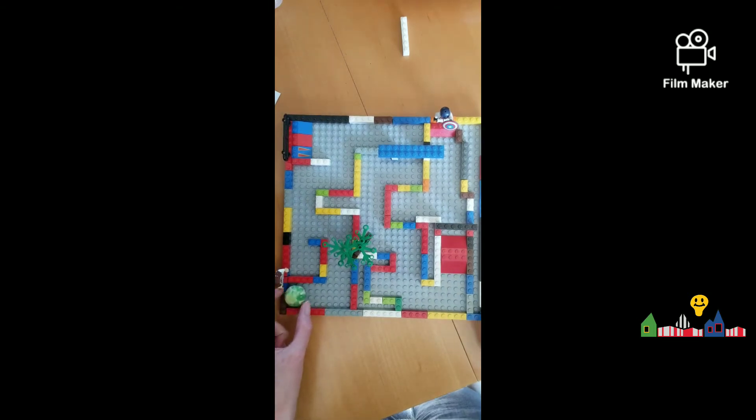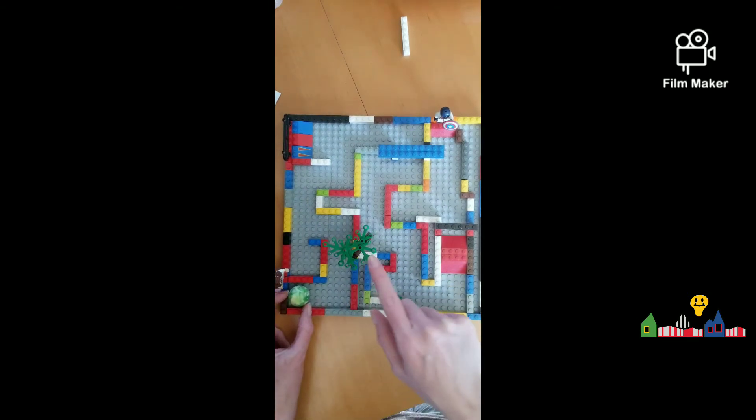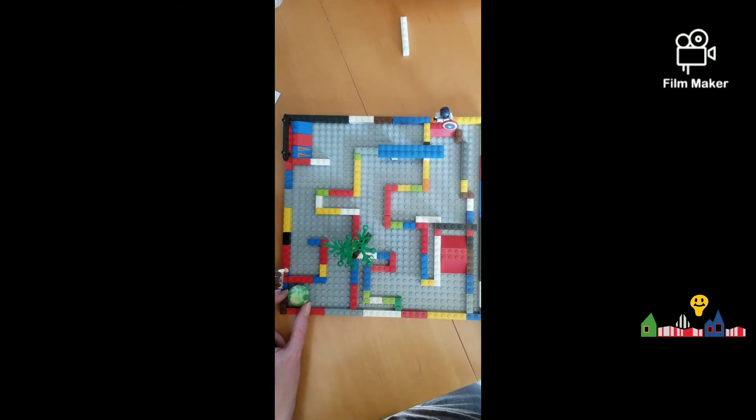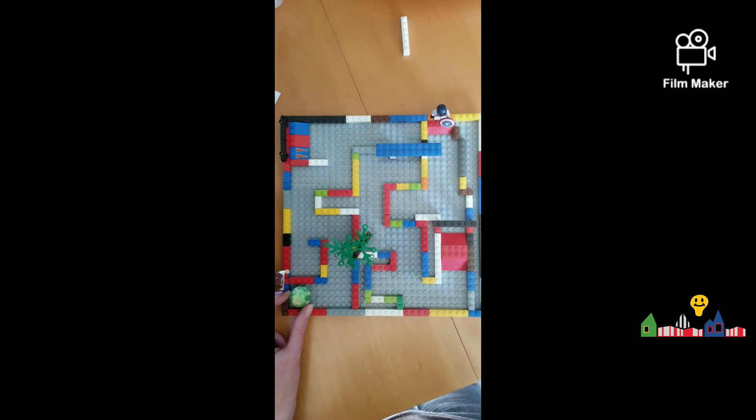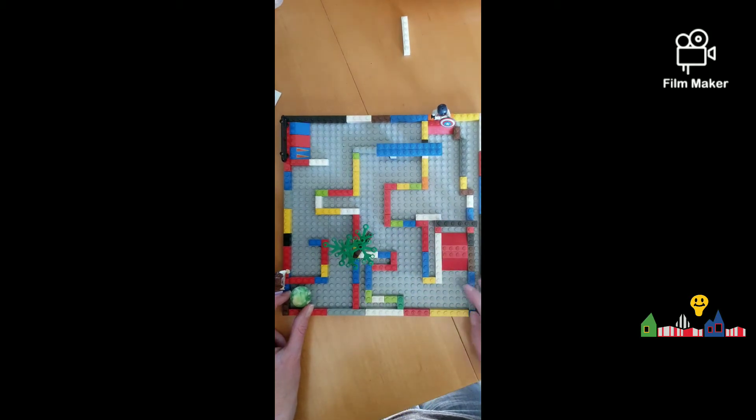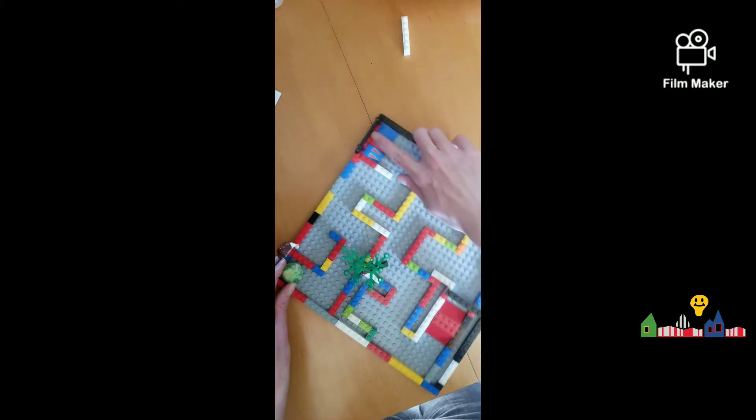I have a little green bouncy ball, and I'm going to roll it through the maze in a second, but I wanted to let you know I added a tree because I thought, you know, add a little bit of fresh greenery.